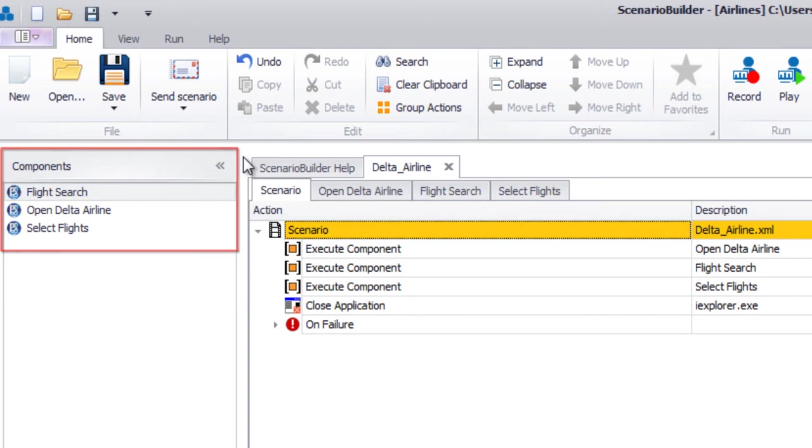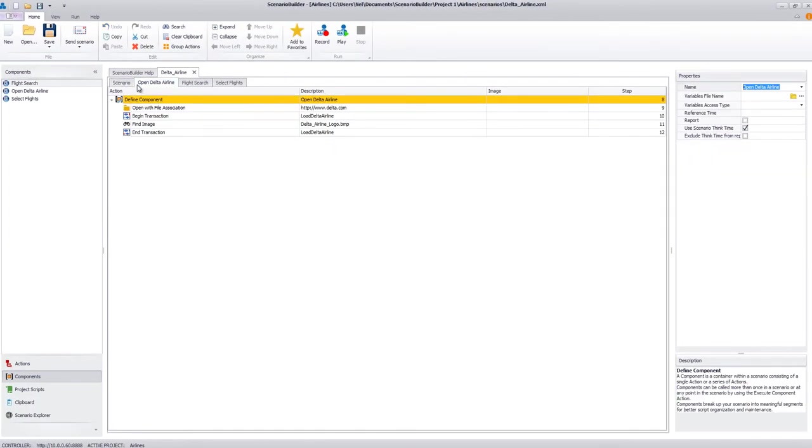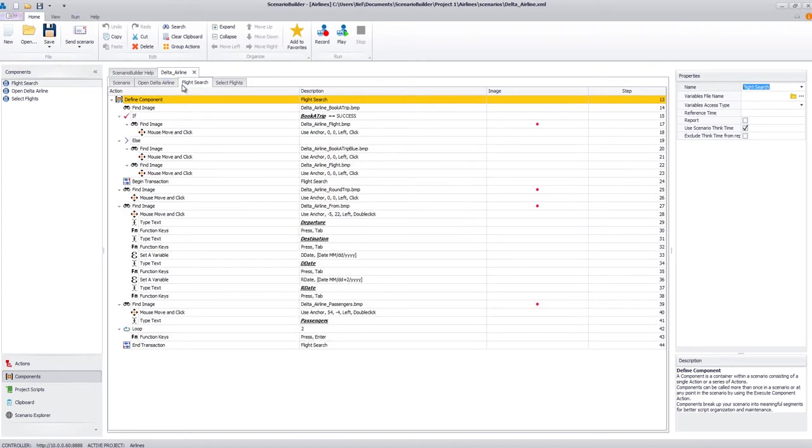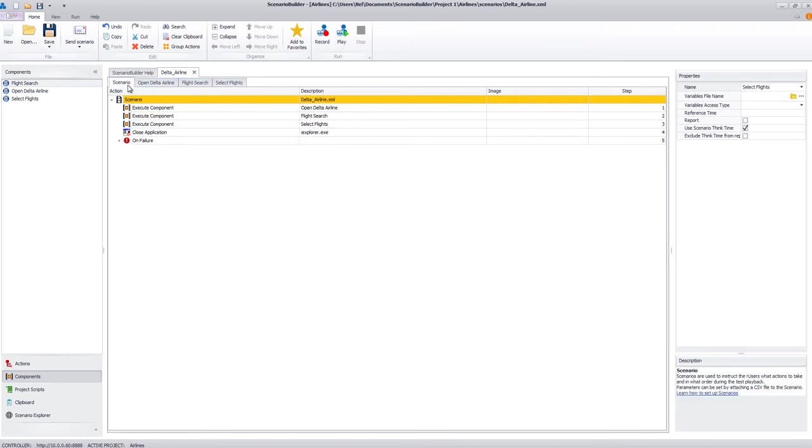A look inside a component shows the individual steps or actions that go into that particular business process. While not mandatory, components do provide an organizational framework that facilitates scenario management and troubleshooting.